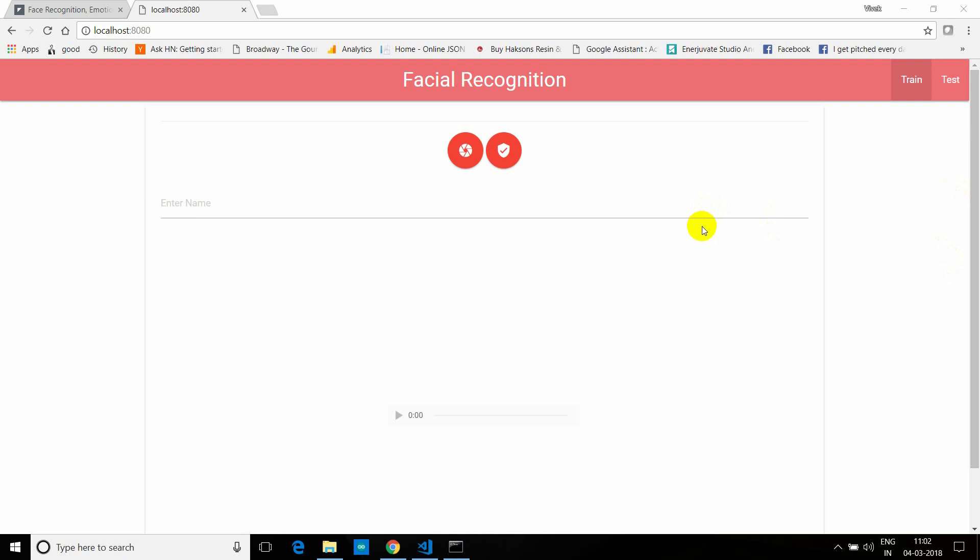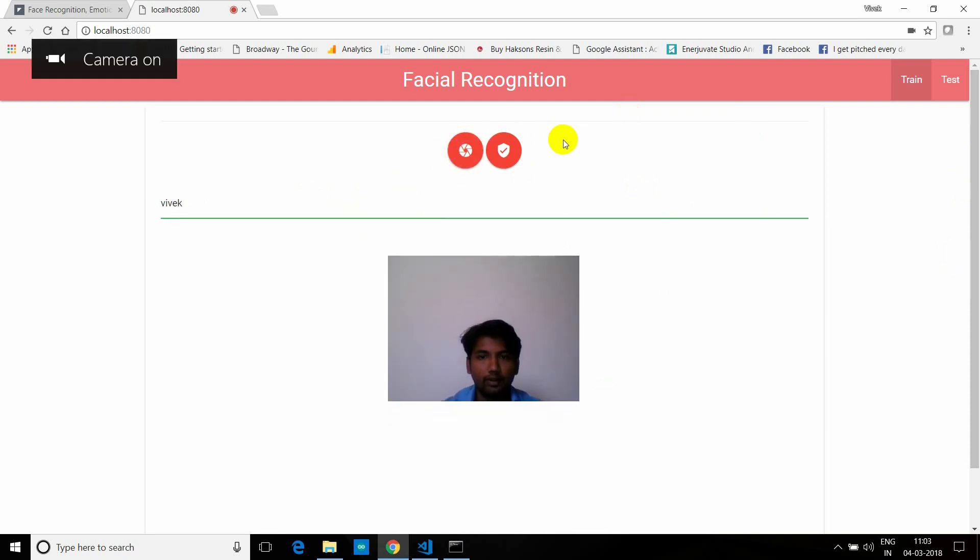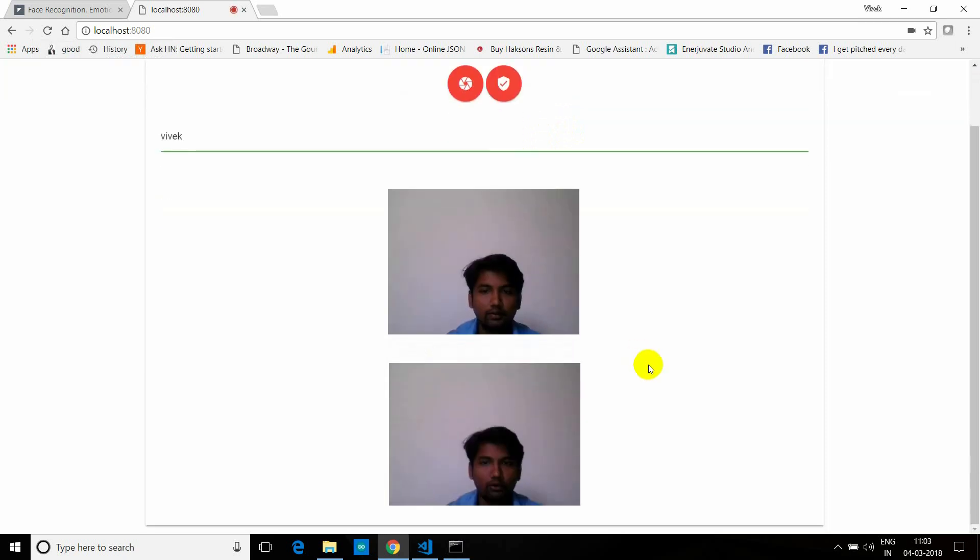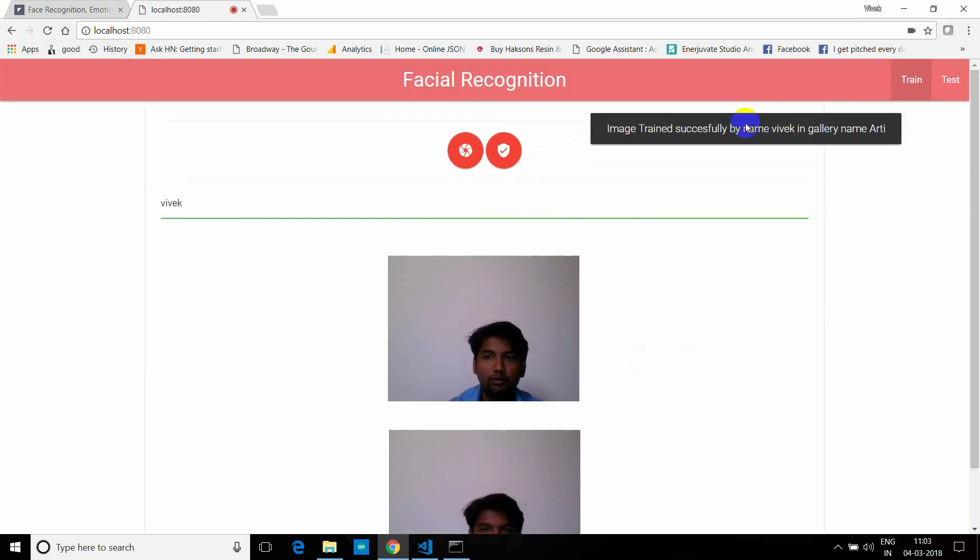So let's see it in action. This specific web page is for training your face. Let's say I type my name, and you have to turn on the camera and then simply click on train. And in some time it should pop up a window that image trained successfully by Vivek in name gallery.